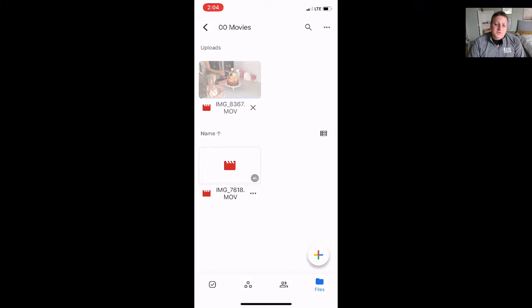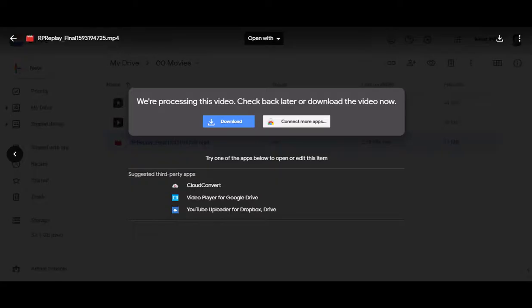So your students won't be able to view it right away. You can share them the link but they might get a message that says something like this video is still processing check back later. So you sometimes have to give a little bit of lead time to make that work. That's it. Hope you enjoyed the video. Catch you another time.